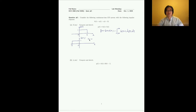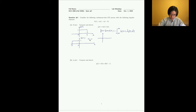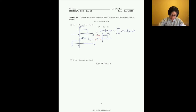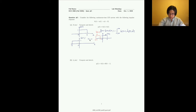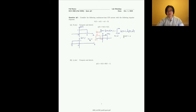We change t from negative infinity to positive infinity, giving us four possible cases. The first case is when t is less than zero — h(tau) is drawn in blue from 0 to 3, and h(t minus tau) in red. In this case y(t) equals zero because there is no overlap between the two signals.